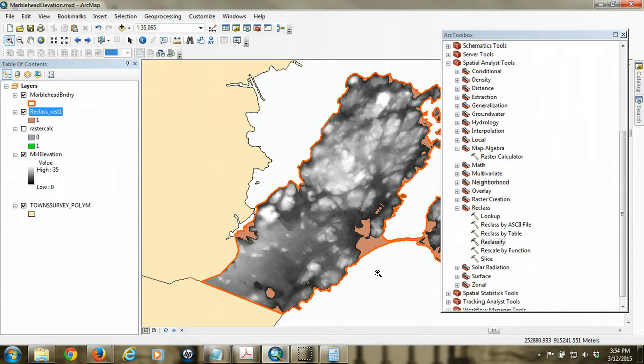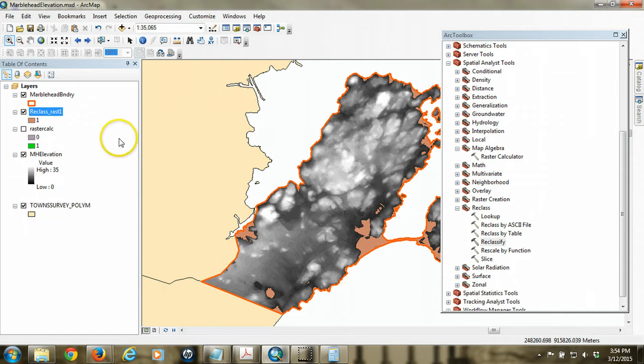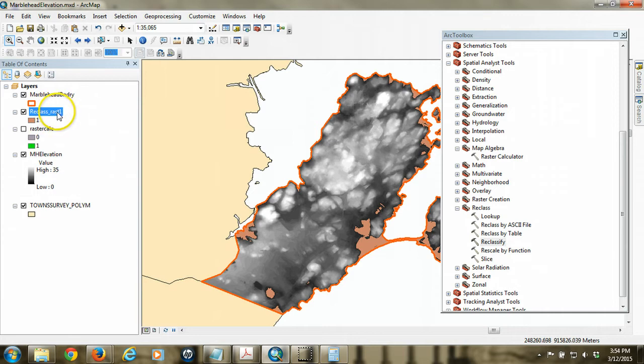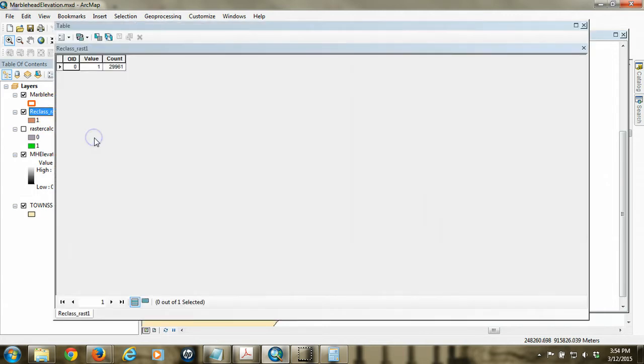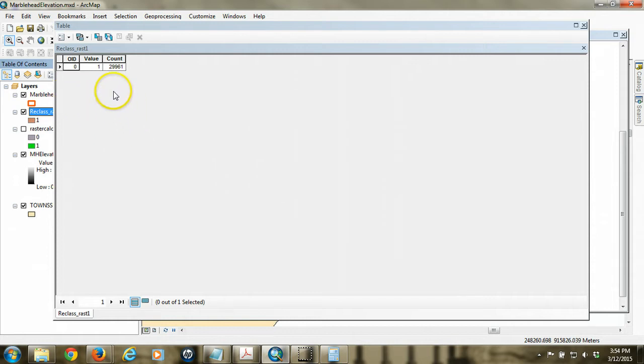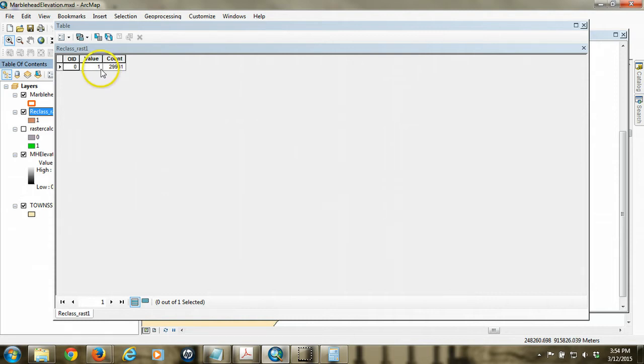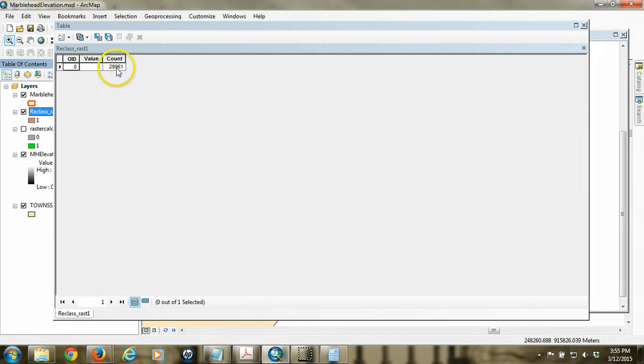So if we wanted to figure out how much area this represents, that flooded area, we can do that pretty quickly. We can go to the attribute table of this new raster. I right click on it and choose the open attribute table. And what it's going to show me is the number of cells that contain this value. And since essentially we've eliminated the other cells, that's all there is. So there are approximately 29,961 cells that have the value of 1. Those are the flood areas, right? So how much area is that though?